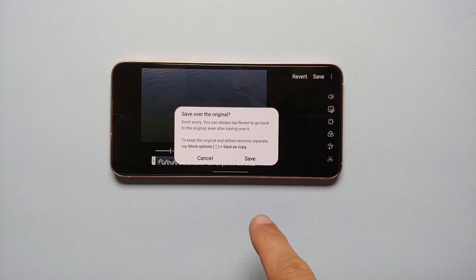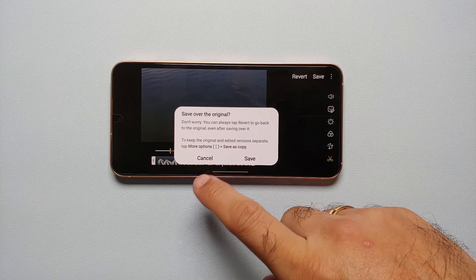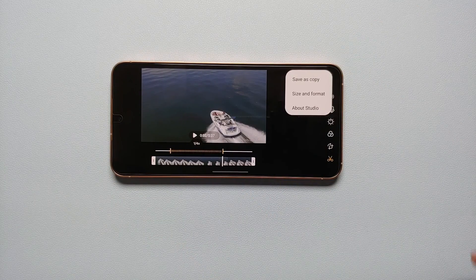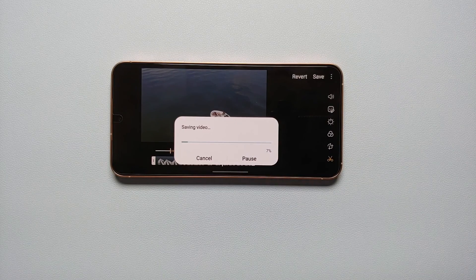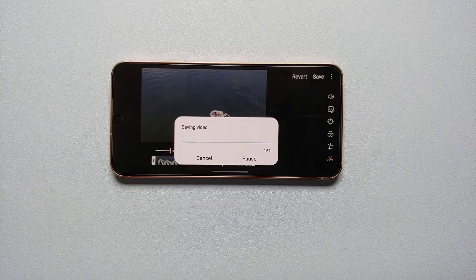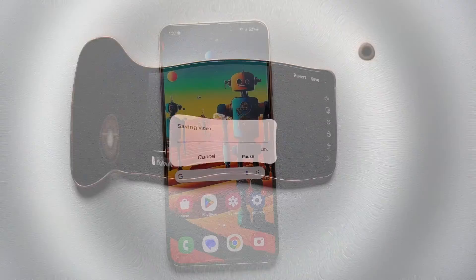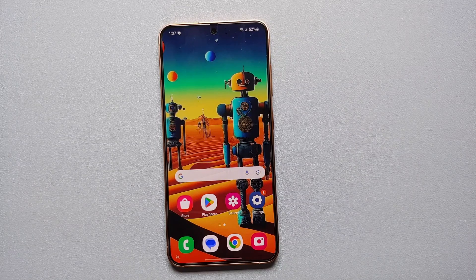Once you're happy with the result, tap Save on the top right. It asks whether you want to save over the original or save as a copy. Tap the three-dot menu on the top right and save as a copy. The video is being saved and the instant slow motion effect powered by Galaxy AI will be applied to this video. And that's how you use the Galaxy AI feature of instant slow motion on your Samsung Galaxy S24 series.